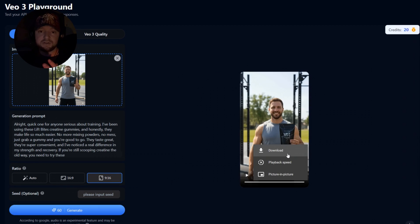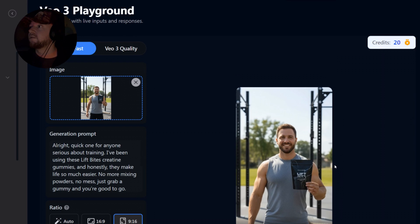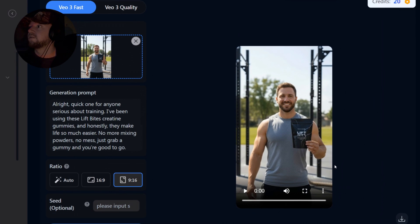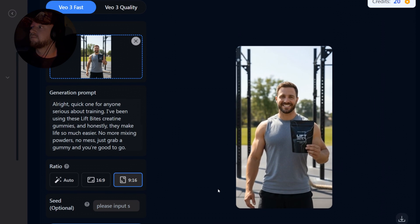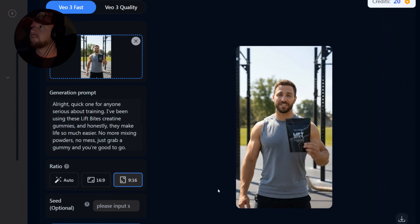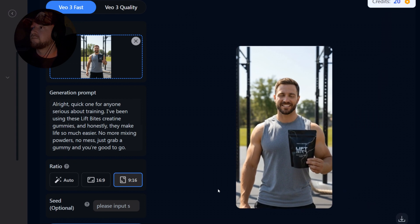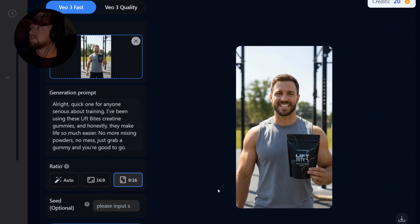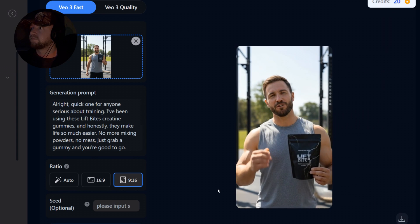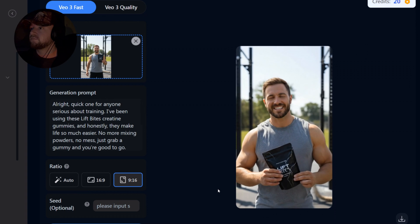As you can see, it's rendered the video. Let's go ahead and watch it. Hey guys, check out LiftBytes, the perfect post-workout snack to fuel your gains.